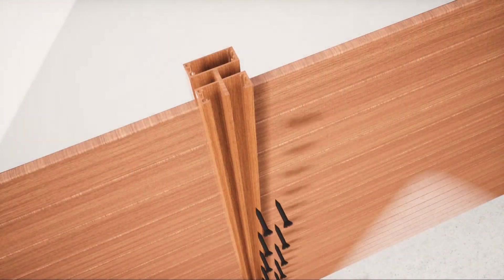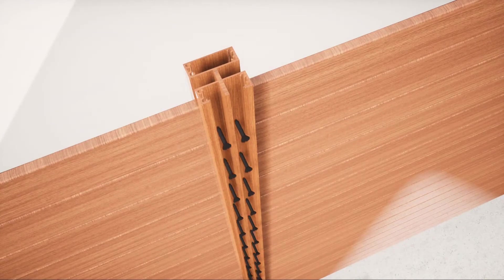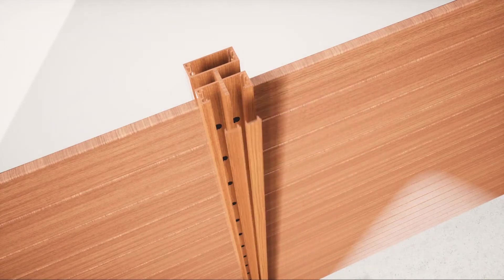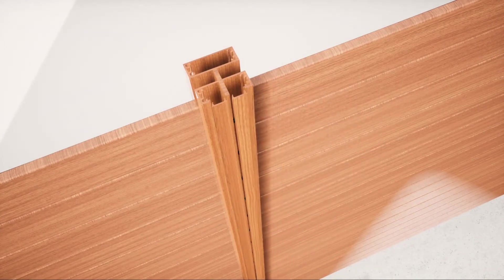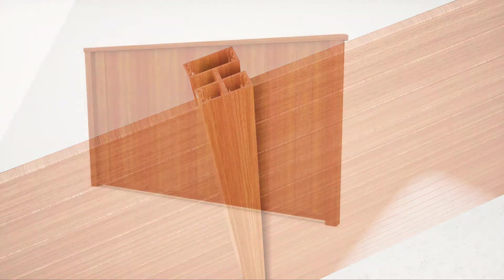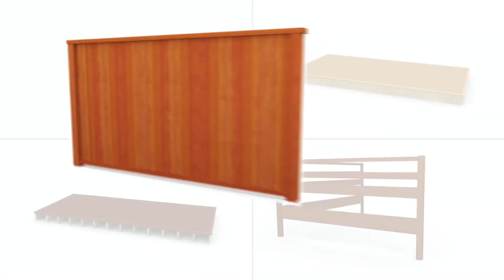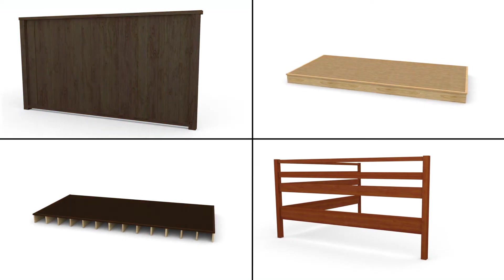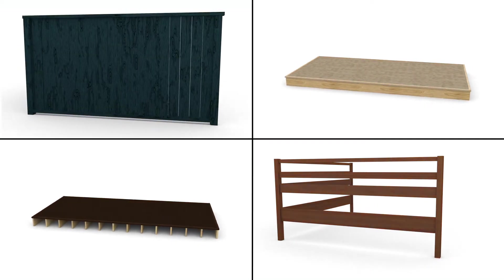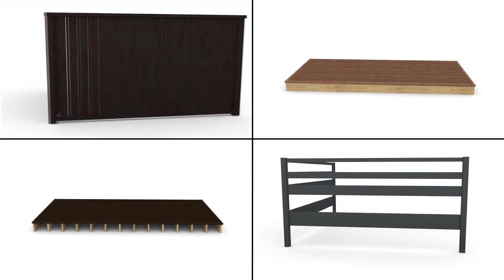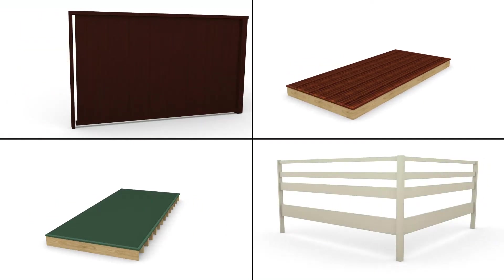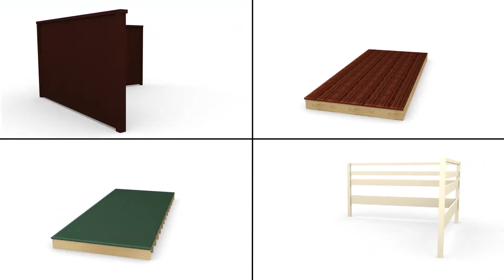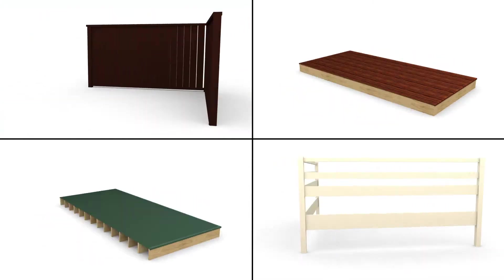Knotwood's hidden fastener systems are easy to install and use the most advanced woodgrain finishing process in the world to give you beautiful ultra-low maintenance cladding, battens, fencing, decking, privacy screens, shutters, railings, and more.